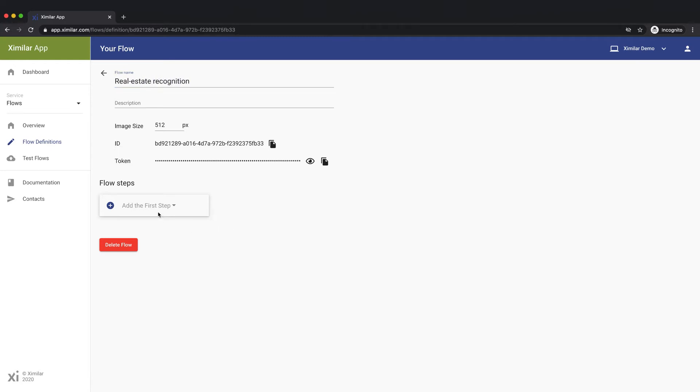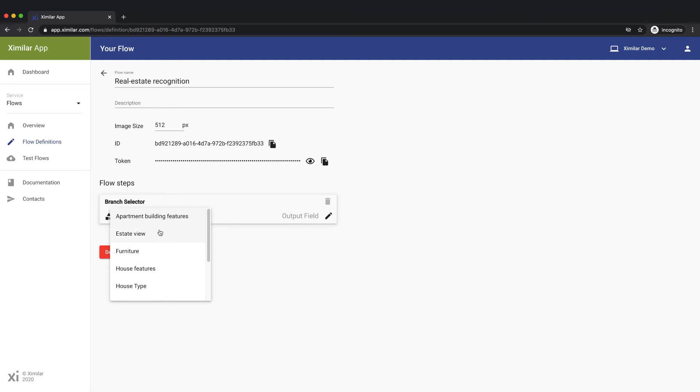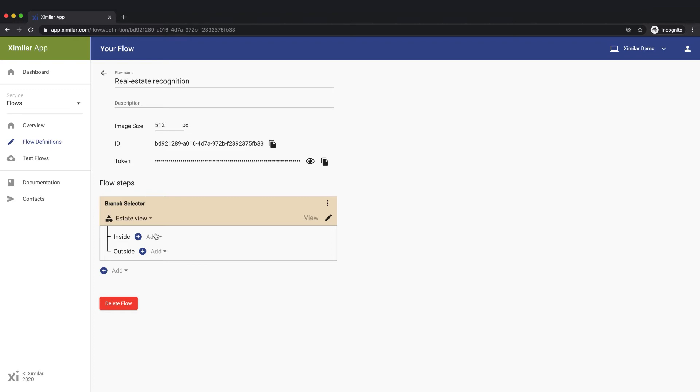Imagine this flow as a tree that each image will travel through. We start with a task that separates the interior photos from the exterior ones. Processing of an image by each task in the flow generates one field in the output JSON data. We can name the field that will contain the output from this task.